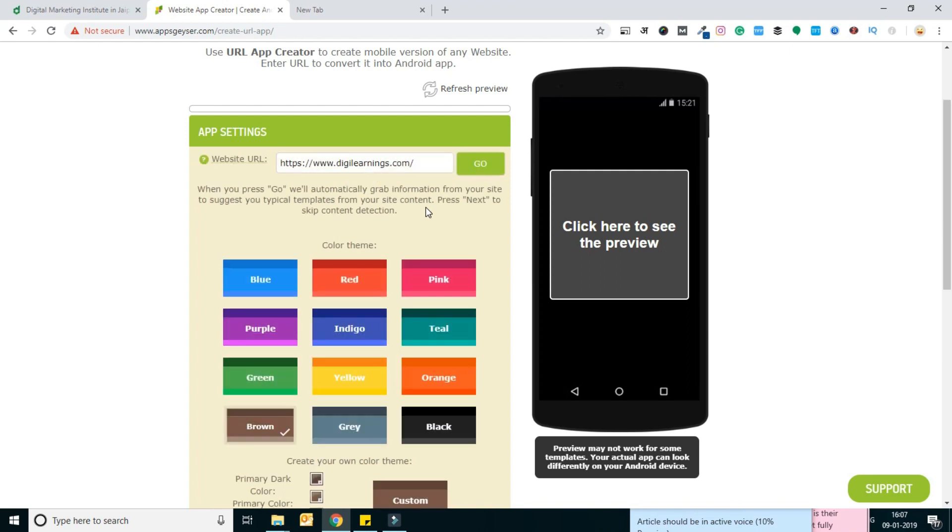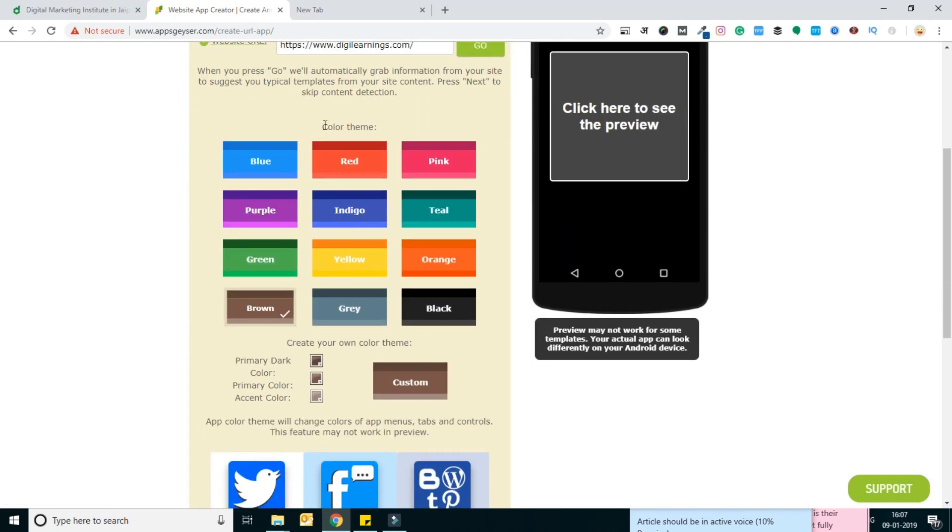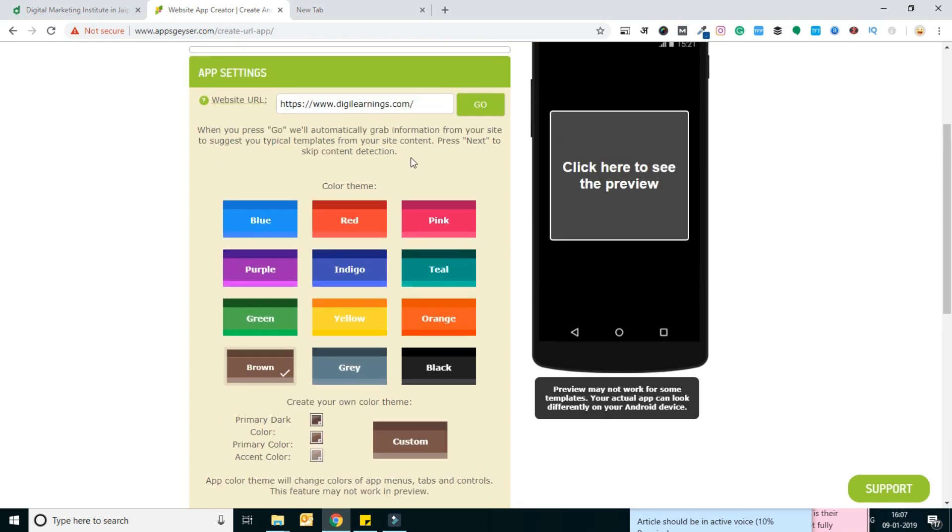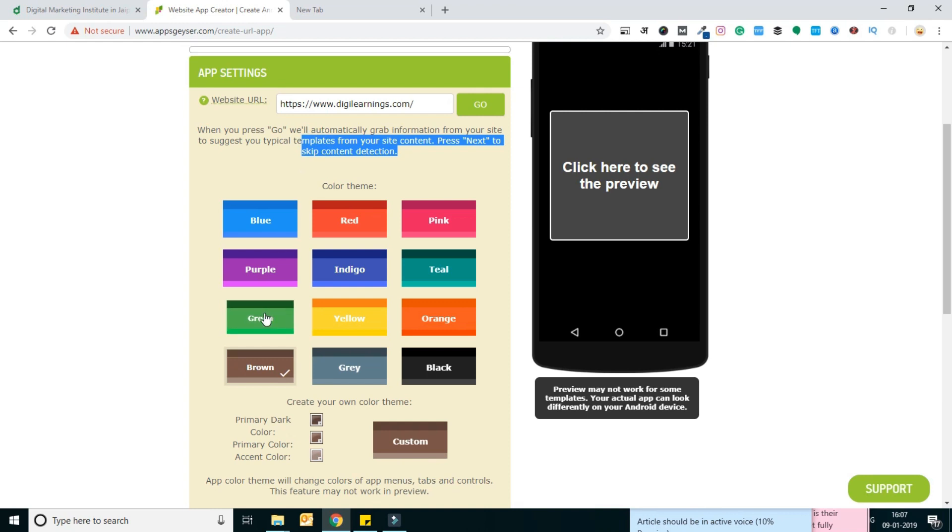Like social media pages and all the things which are available on your website. The second thing I need to do is select a color for my theme which will appear on the application. I'm going to select green because green is our base color.